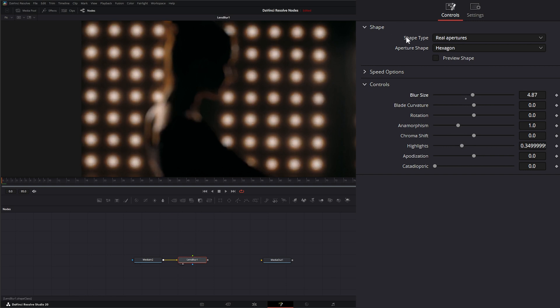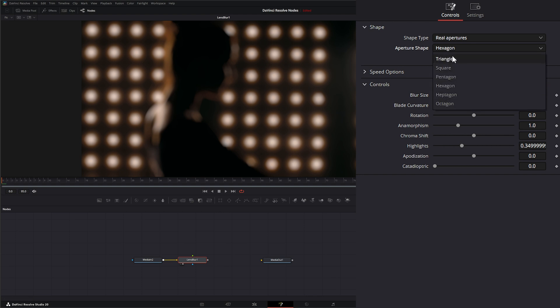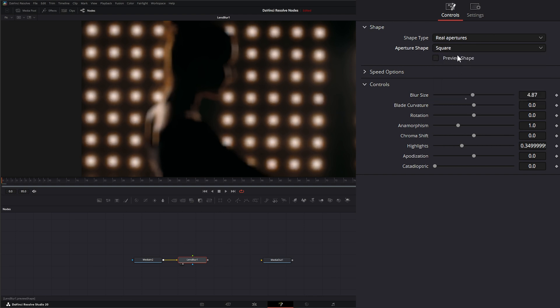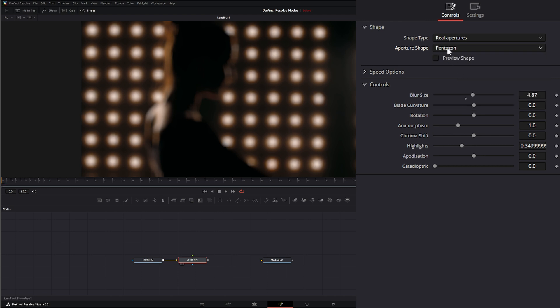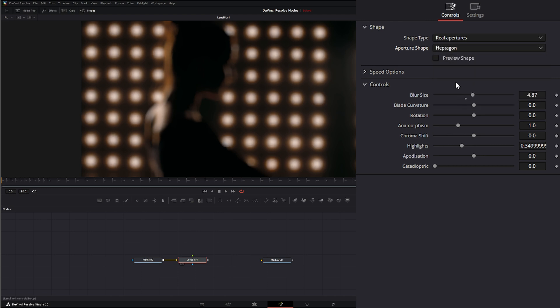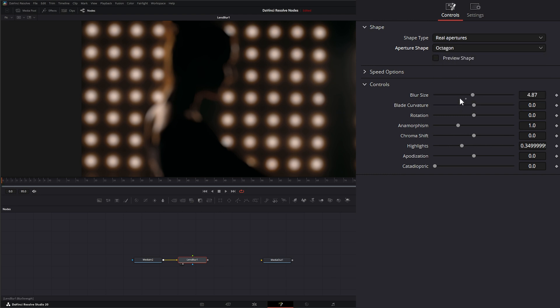Up top we have three options for our shape type. By default it's set to real apertures, so it's going to use real shapes of apertures. We have triangle, square, pentagon, hexagon, heptagon, and octagon.